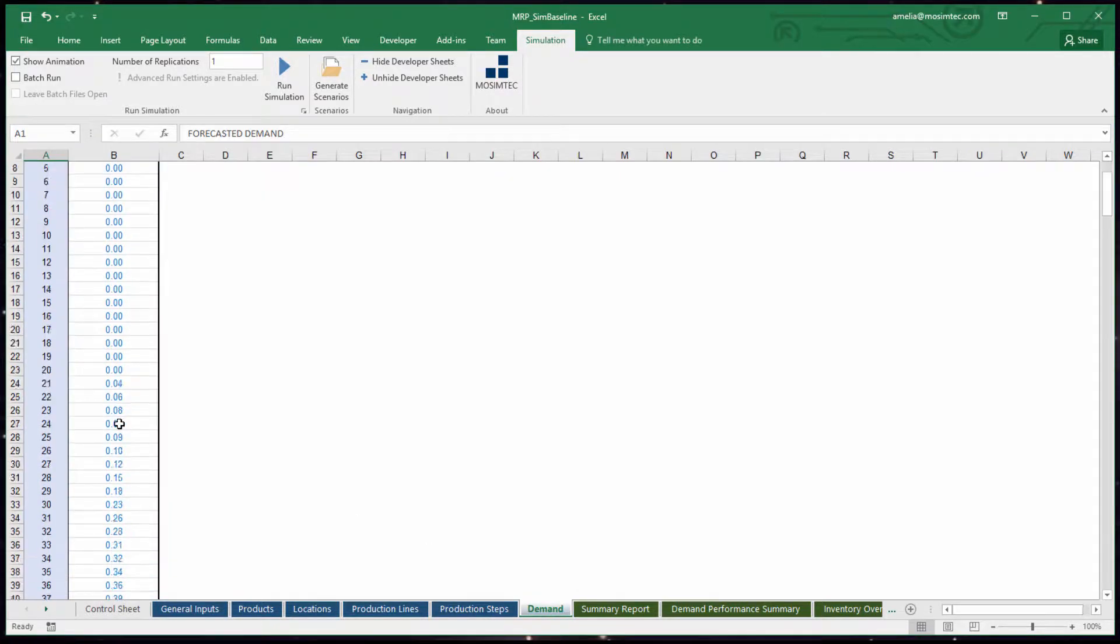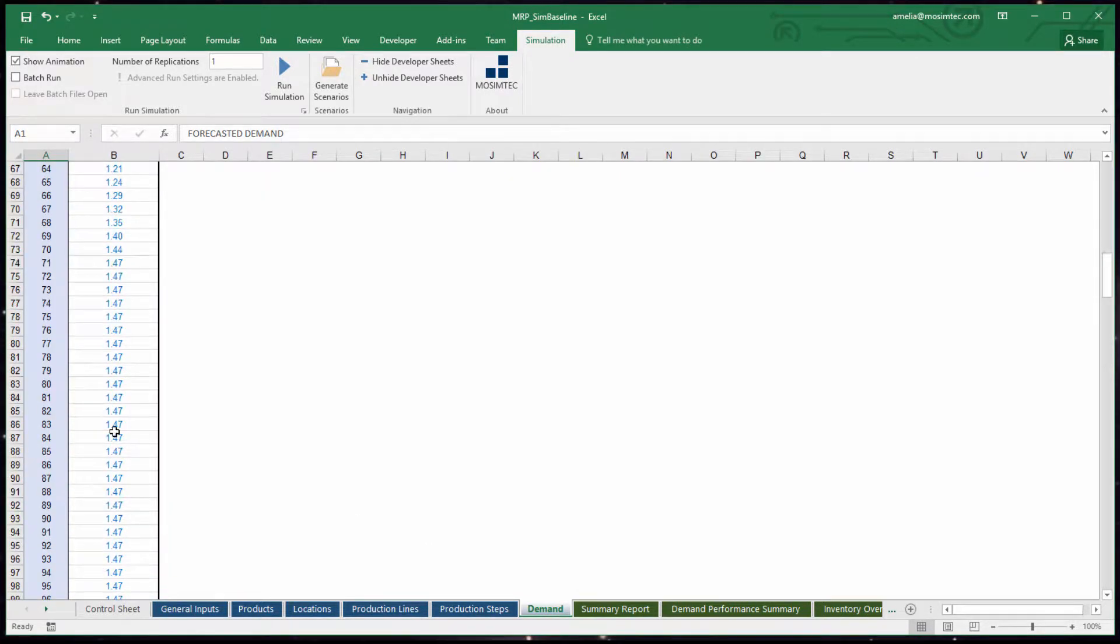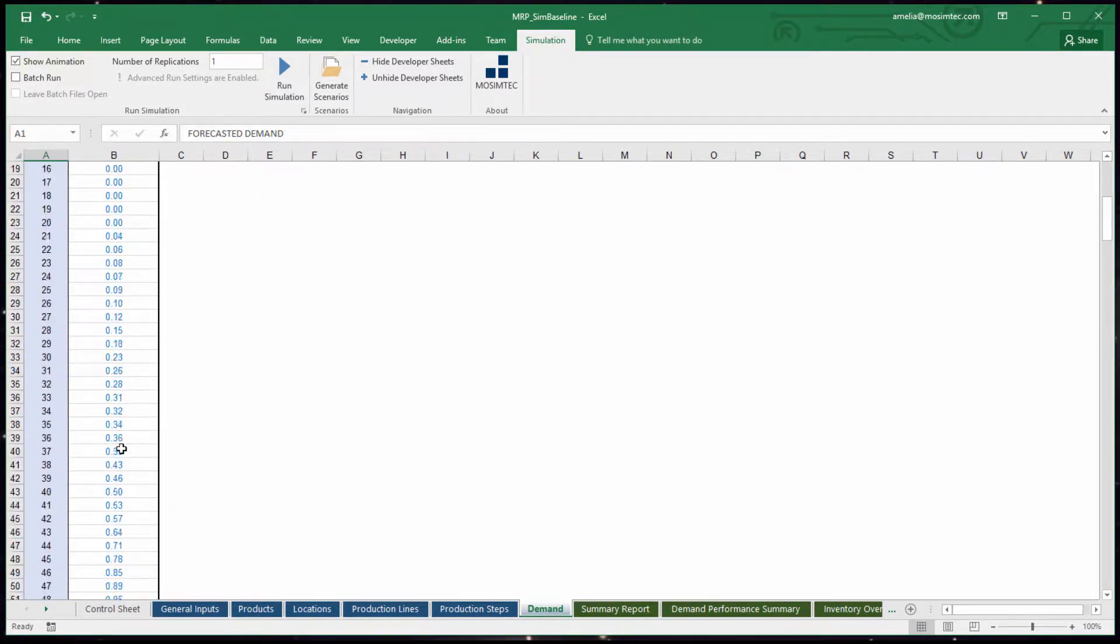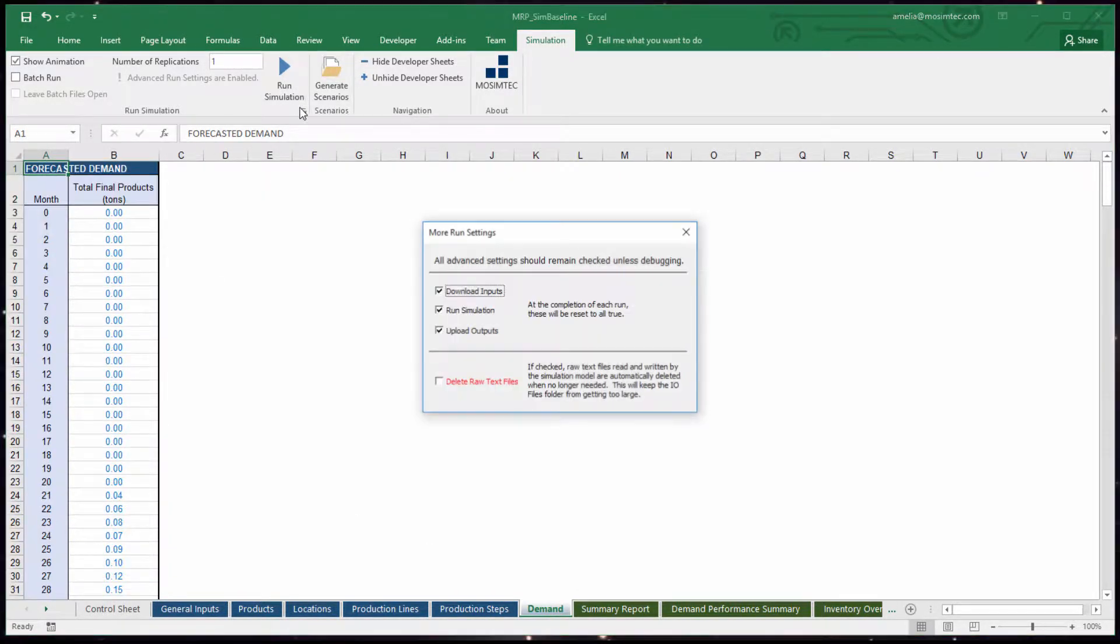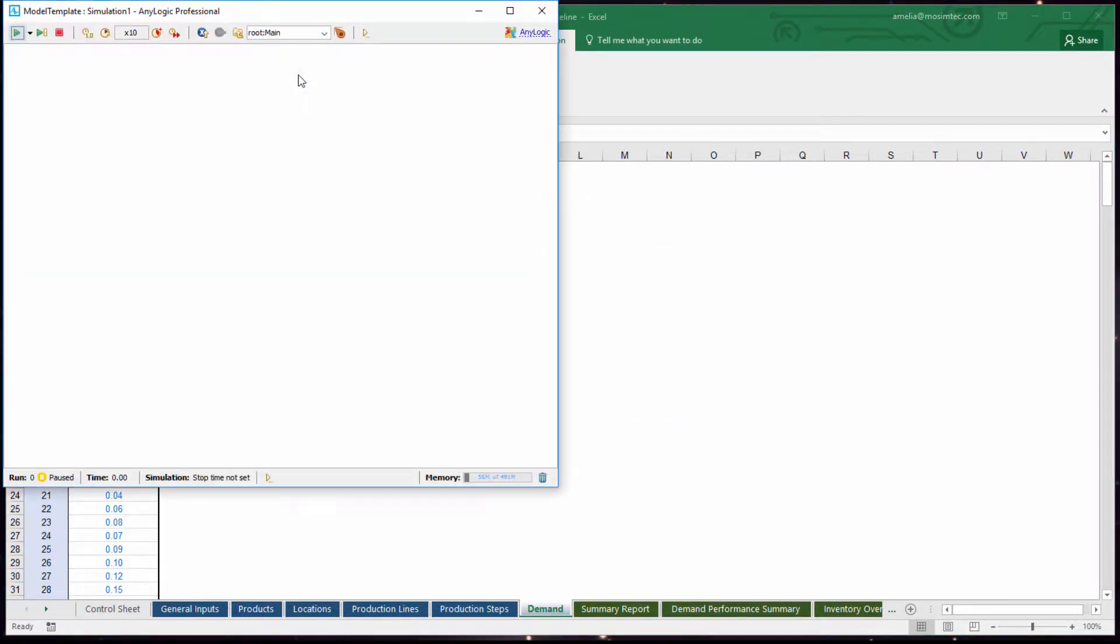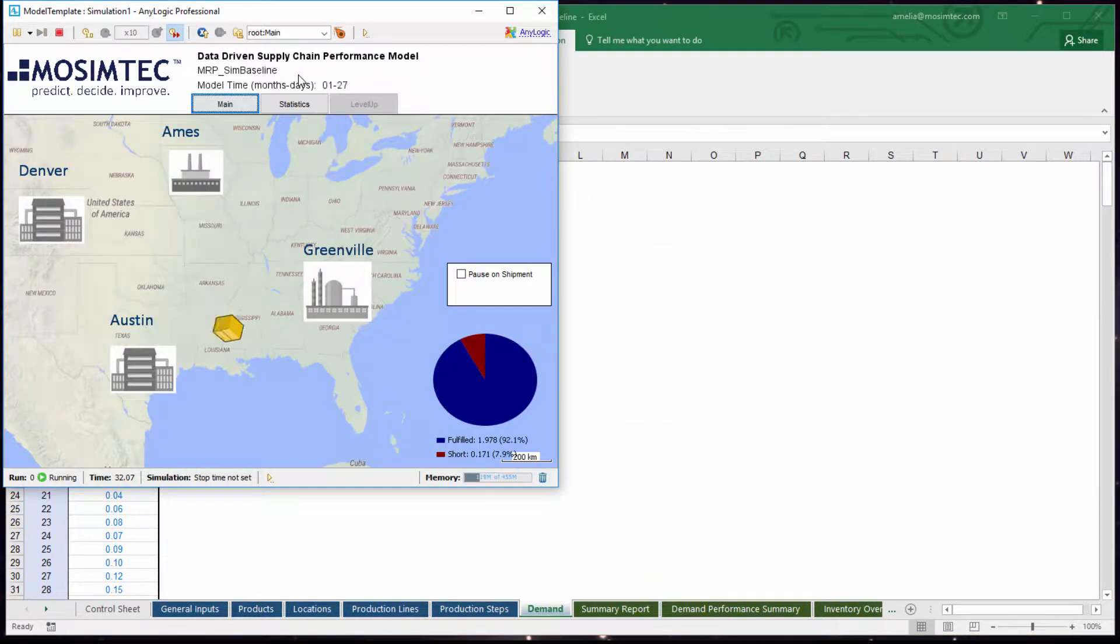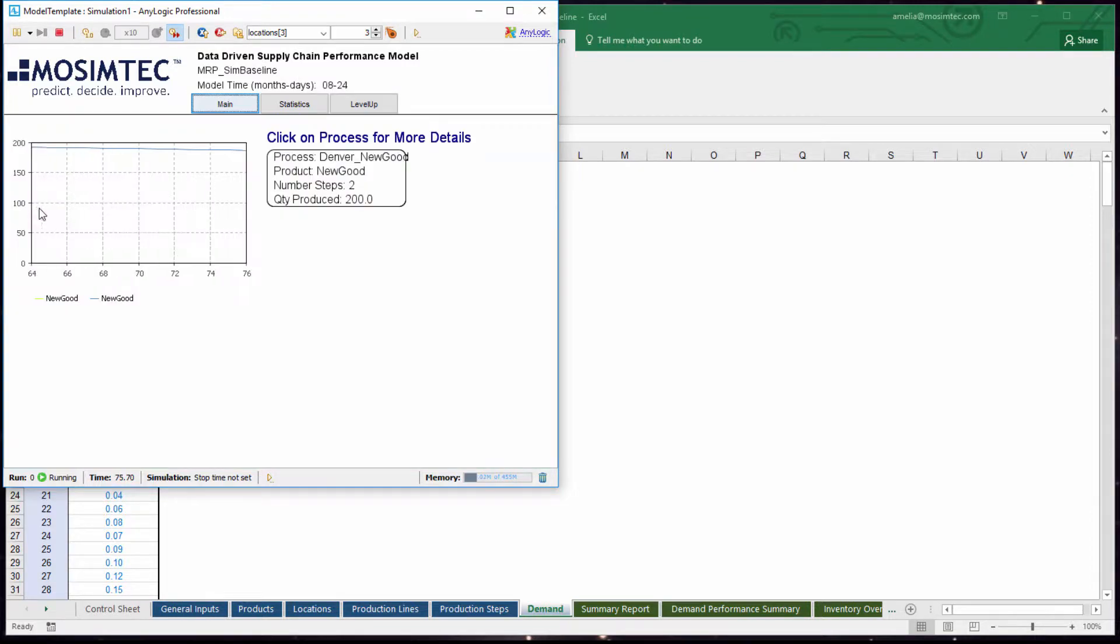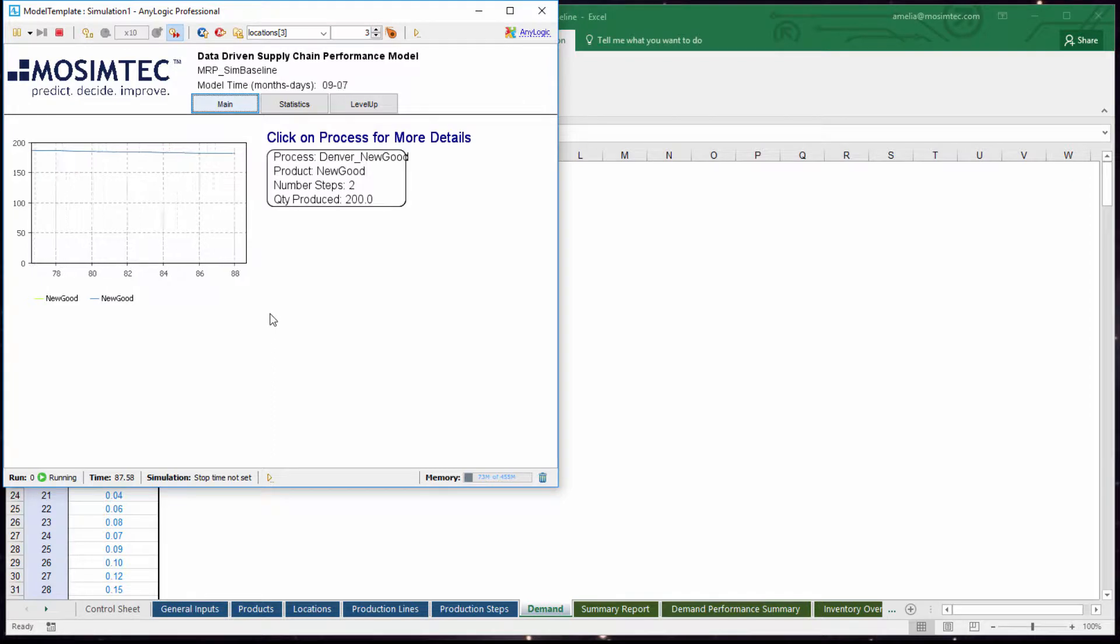The model is designed around a pull system, where independent demand, which is also a user input, triggers an order to a production site. This order then causes consumption of the BOM, and then causes a cascading series of shipments and processing of subcomponents.